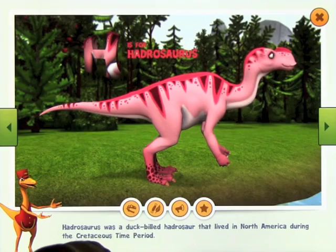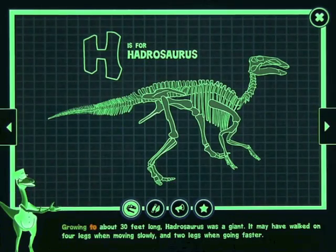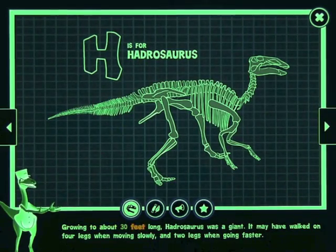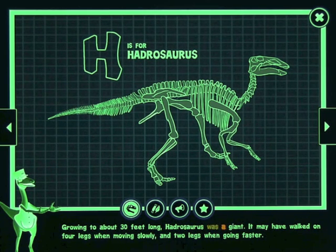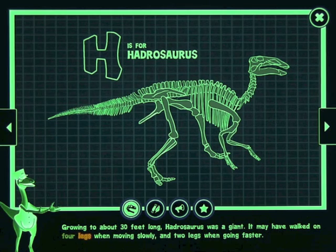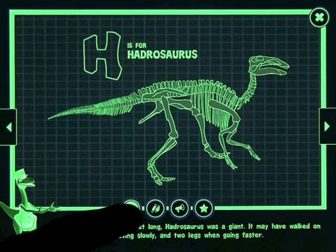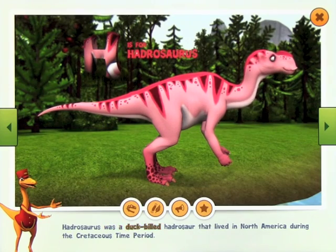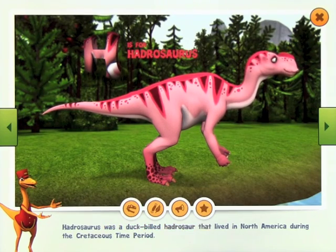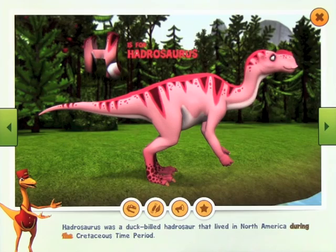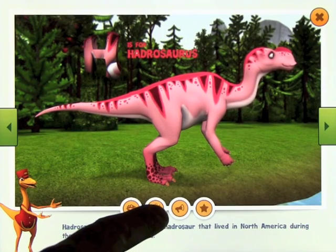You can repeat his name. Going to about 30 feet long, Hadrosaurus was a giant. It may have walked on four legs when moving slowly and two legs when going faster. You've got the x-ray view, and you can just click back out of that by pressing the same button.